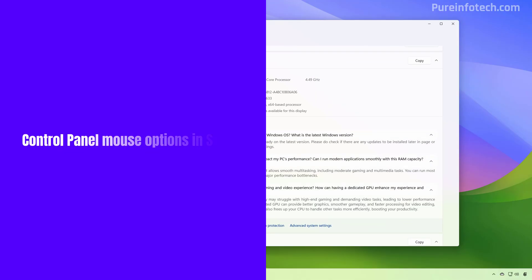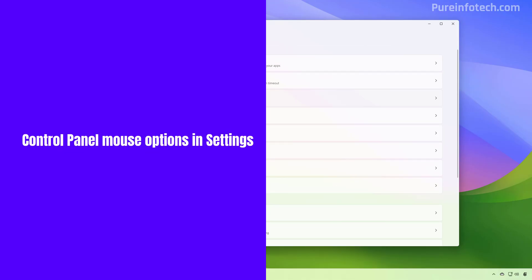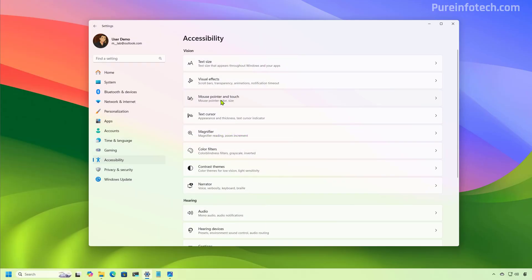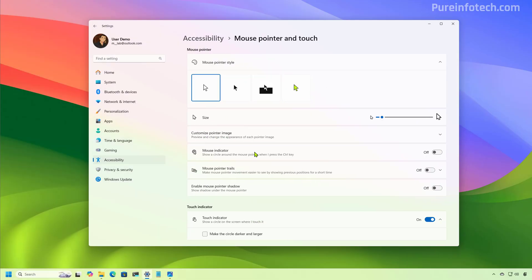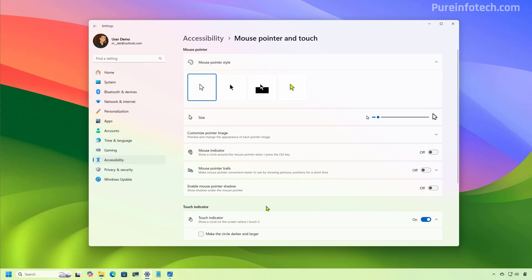Now on accessibility, the company is also updating the mouse pointer and touch page. And now it includes new mouse settings that were previously available on Control Panel. So for example, in this release, you're going to find the customized pointer image that allows you to change the icon for each state of the pointer.